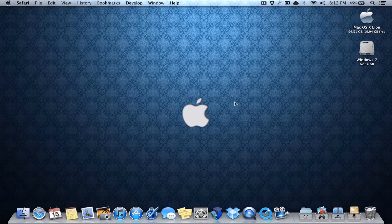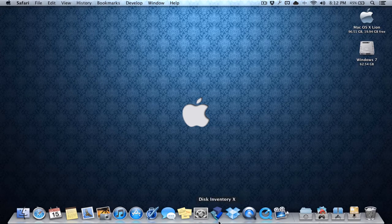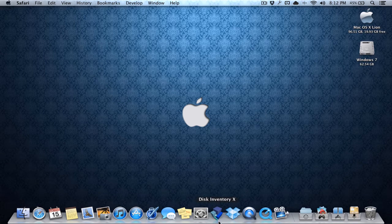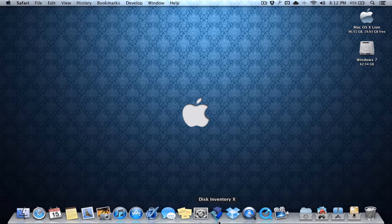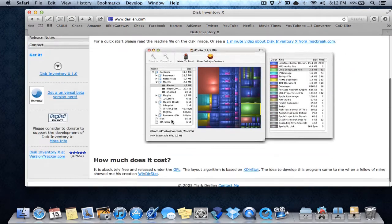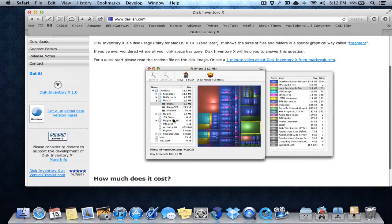The first app we're going to be going over is called Disk Inventory X, or we can also use another app called Grand Perspective. These apps are very similar in what they do. Basically what it does is, let me go to the website over here.